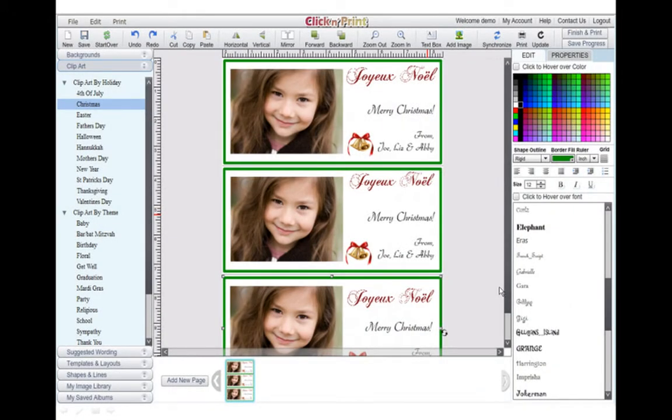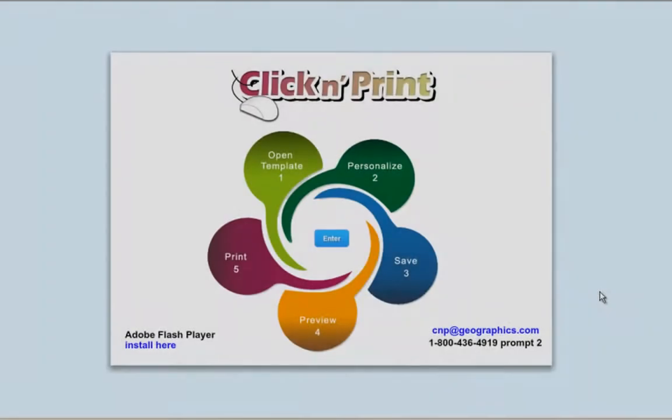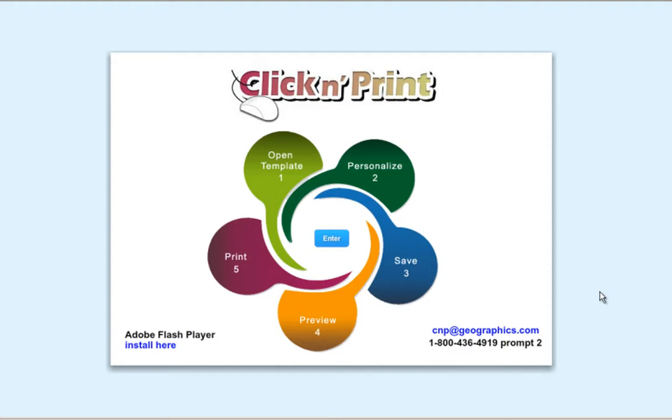Finally, you can make great photo greetings by using an 8.5x11 3-up sheet. Thanks for using ClicknPrint! We hope you enjoy using the program. Please contact our customer service team if there's anything you need assistance with.